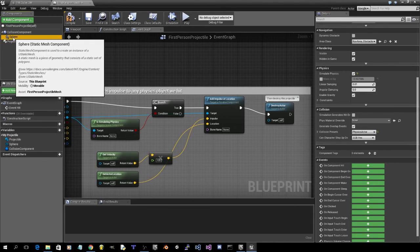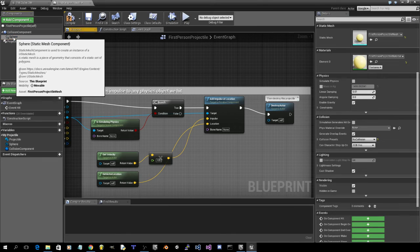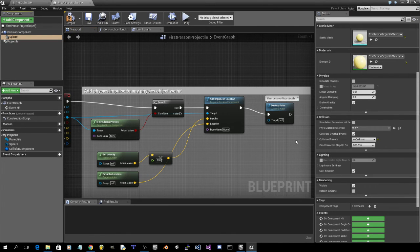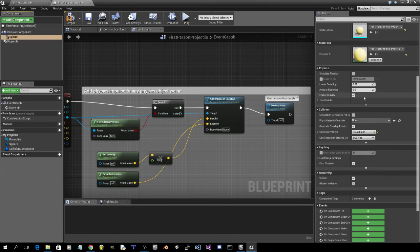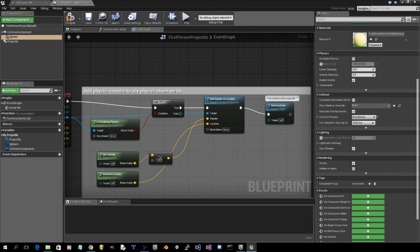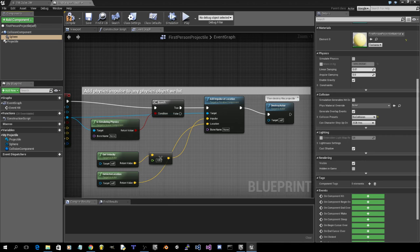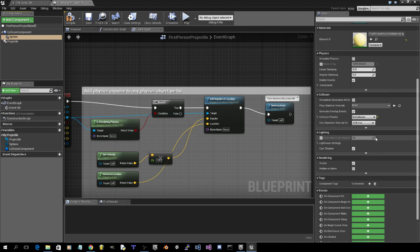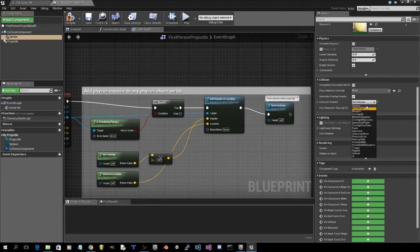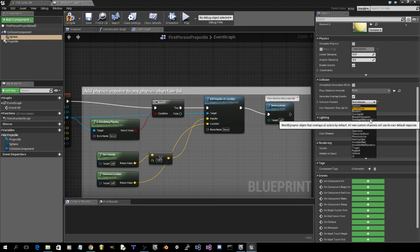Now we're going to want to go to sphere. We just need to change it to overlap all dynamic.